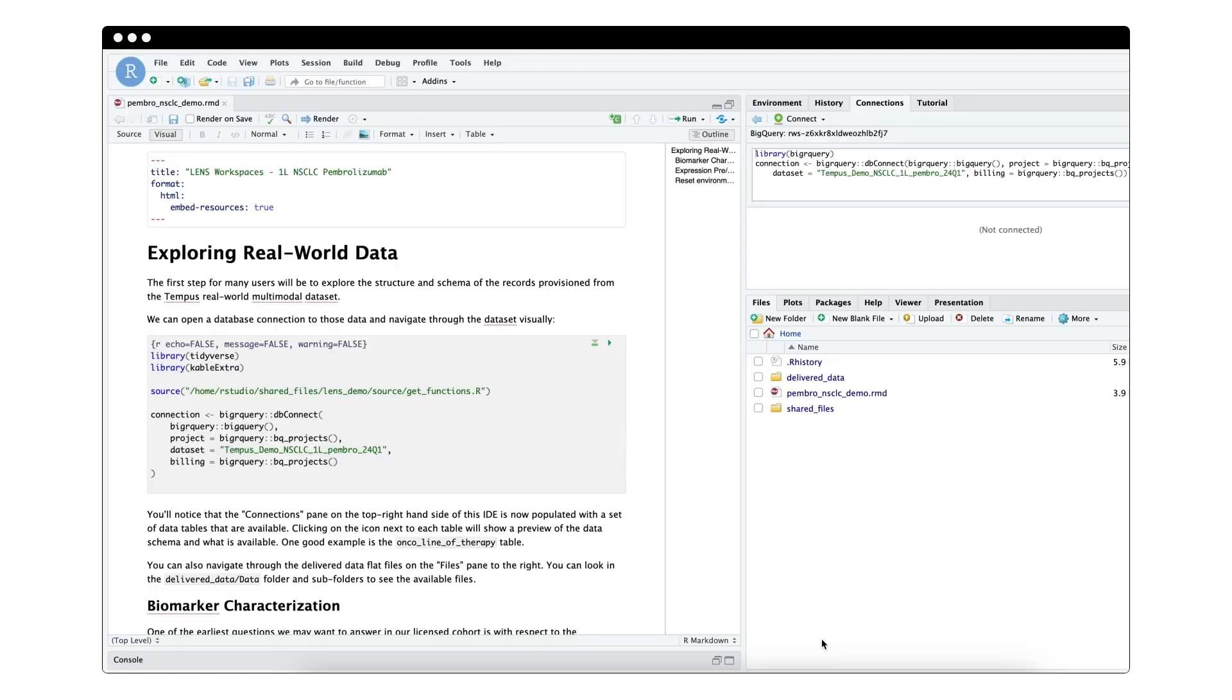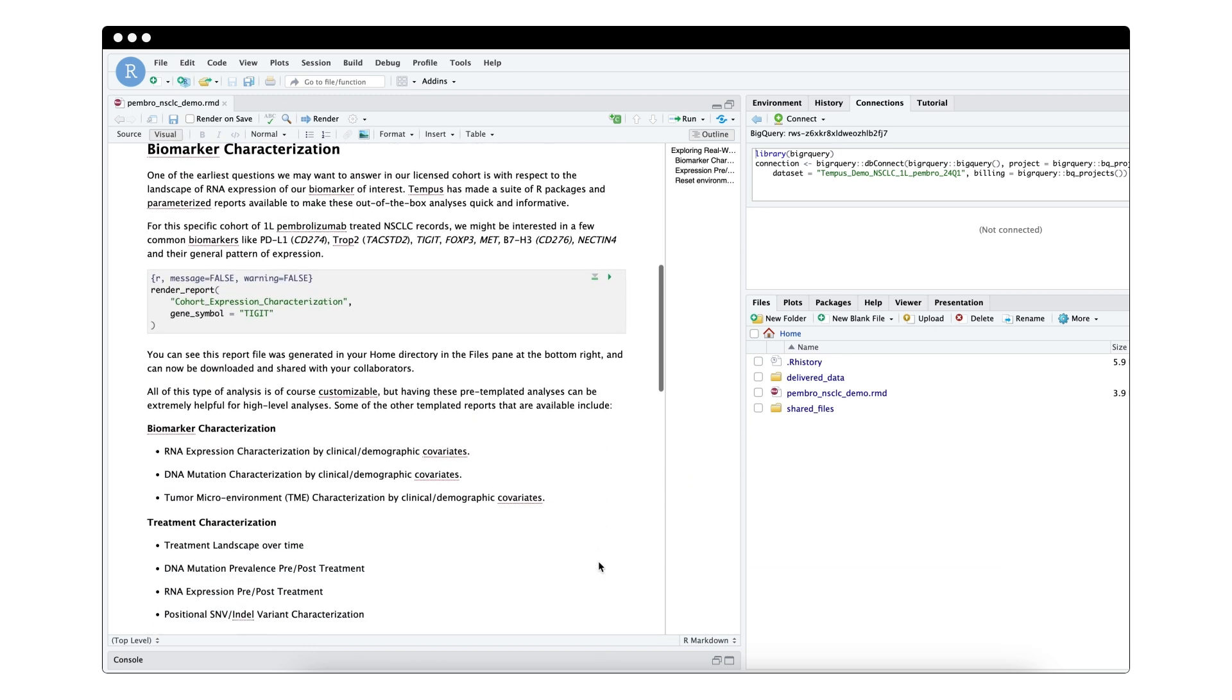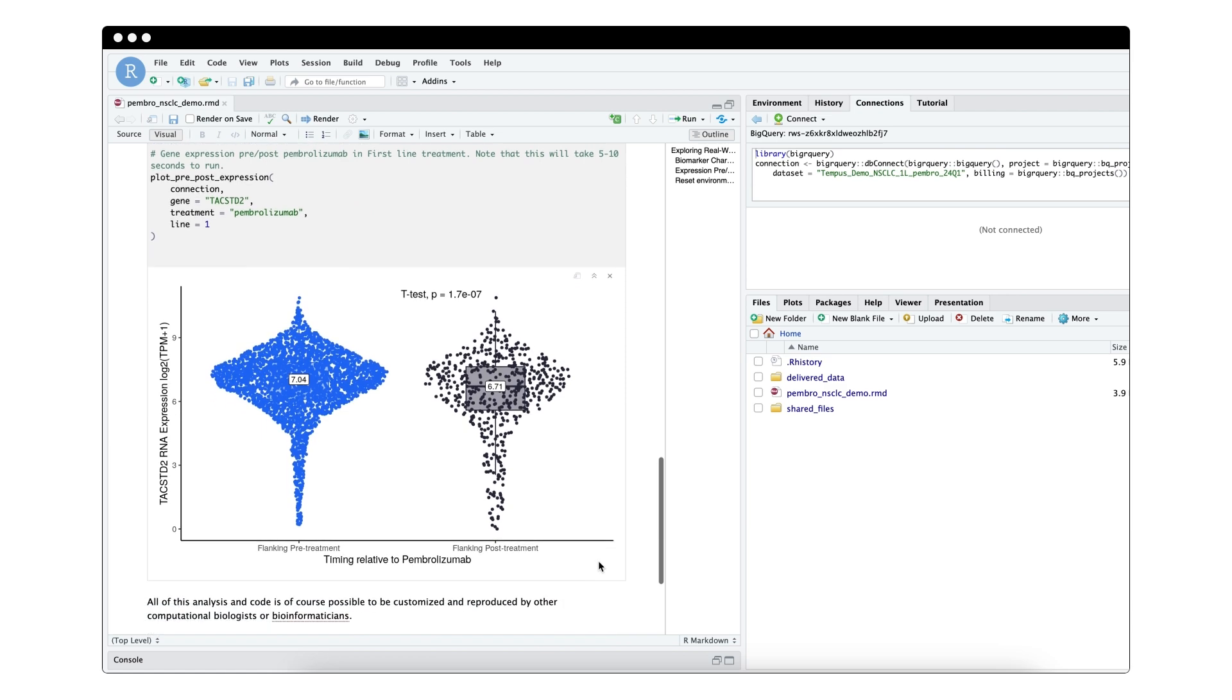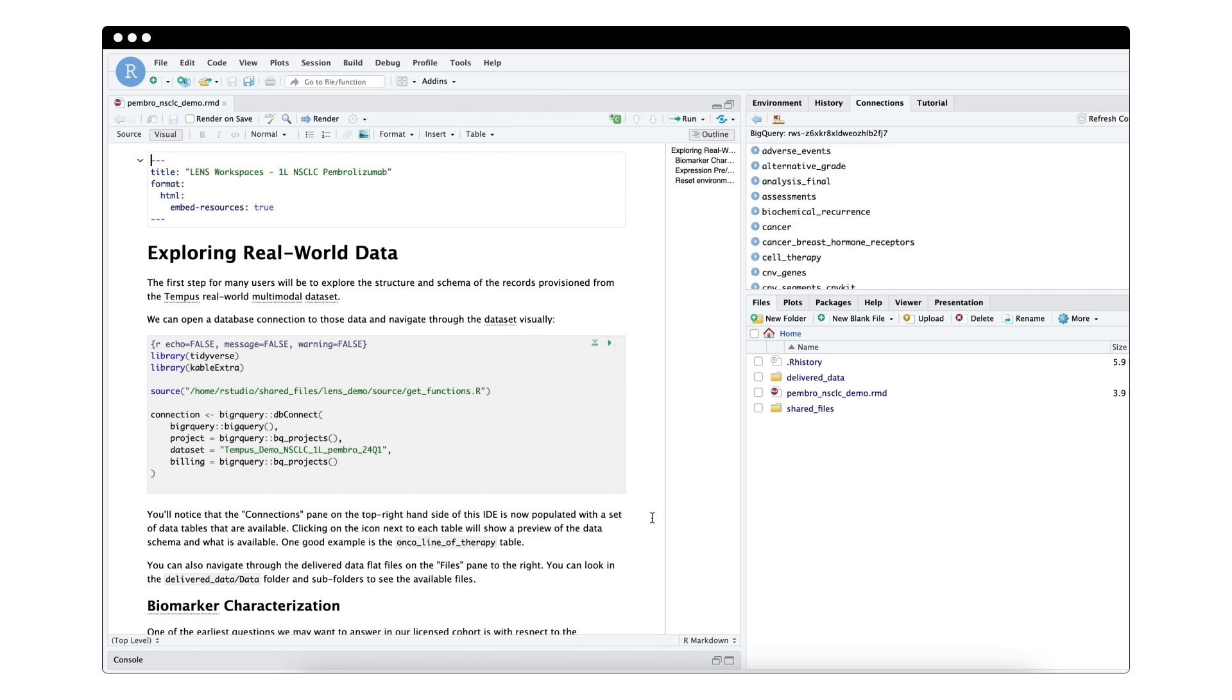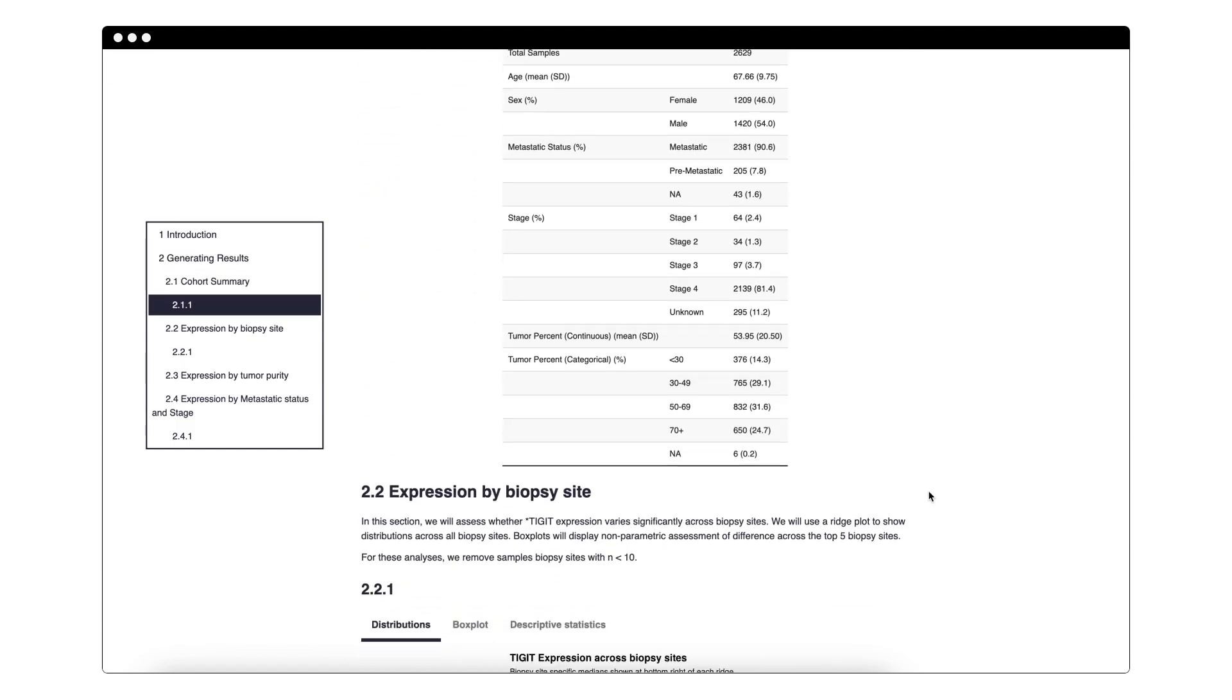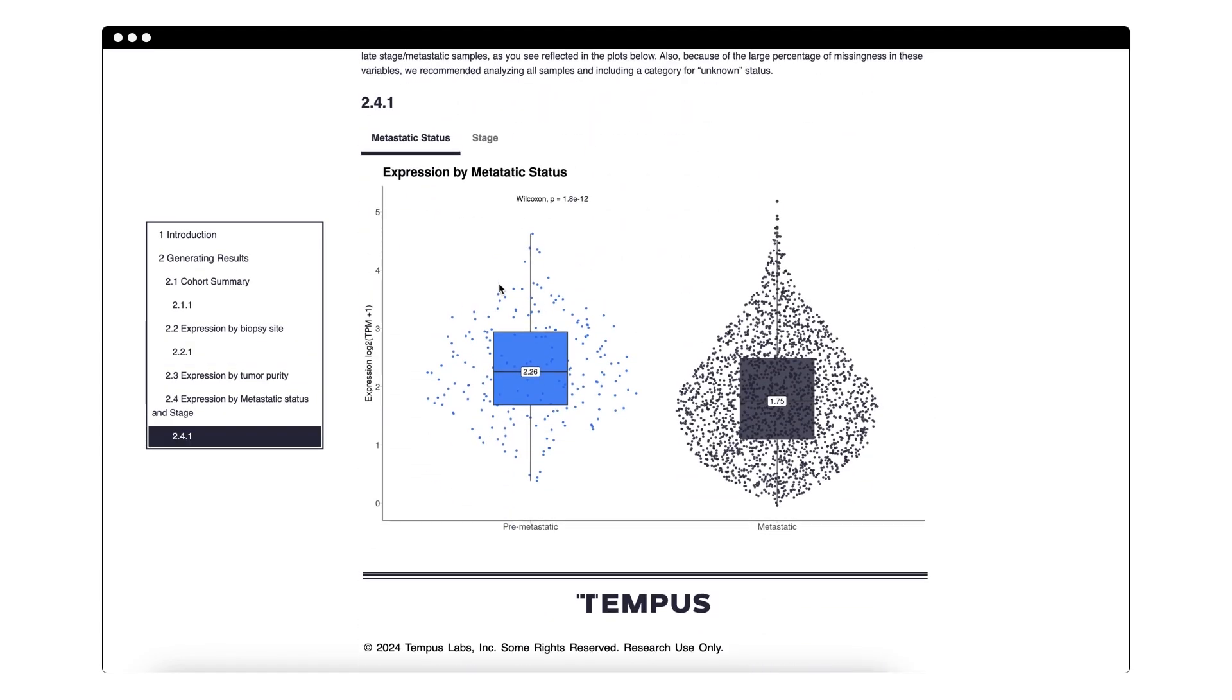And you can train models and conduct comprehensive analyses in workspaces using our library of pre-built analytical packages or by using your own. The cloud-native platform is designed to foster collaboration across your teams and directly with Tempus scientists. It combines R and Python coding environments with pre-built tools and AI, enabling rapid time to analysis and the surfacing of critical insights that drive drug discovery and development. Lens is already trusted by hundreds of biopharma companies and researchers to power scientific discovery and improve patient outcomes.